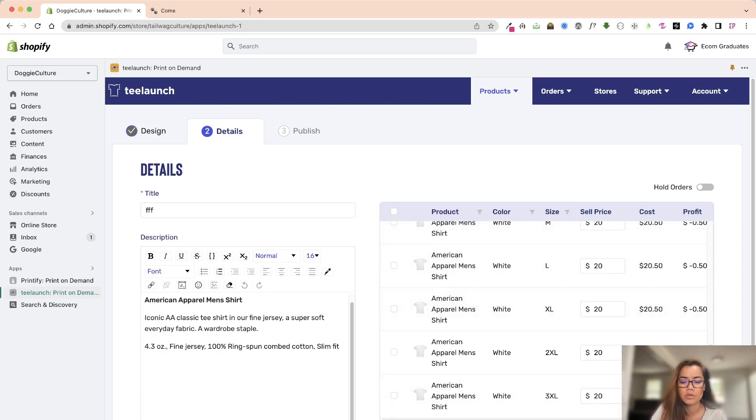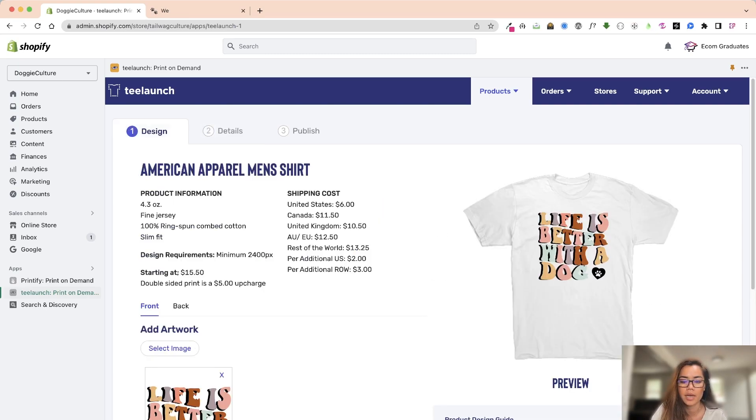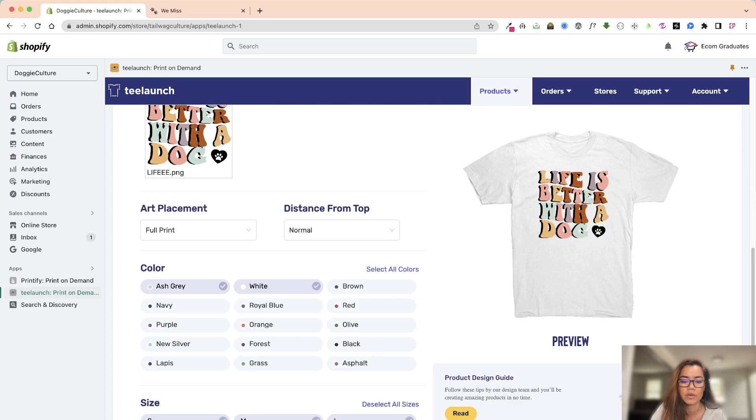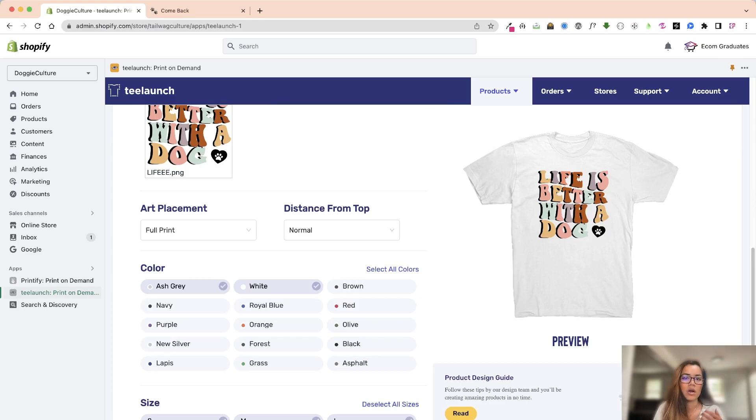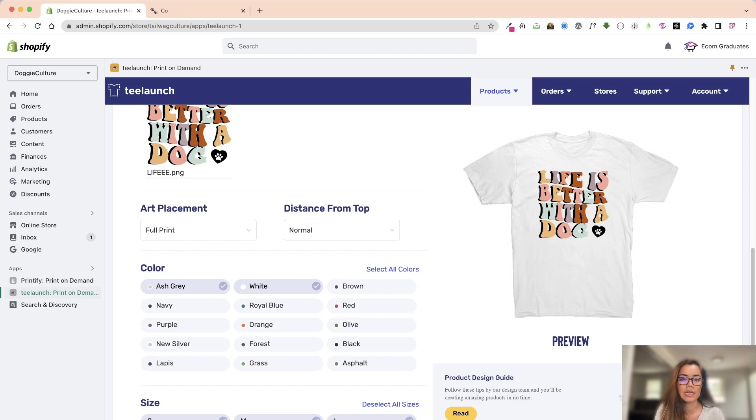And then once you create, but you can always go back and to edit and preview. I do think that TLaunch is still updating their app. I think it is great, but Printful is just more with, Printful just has more flexibility.